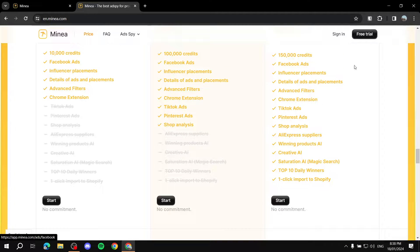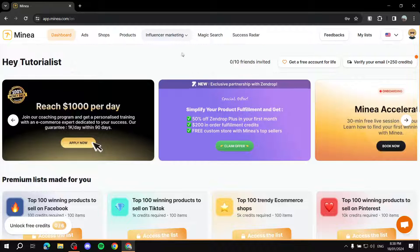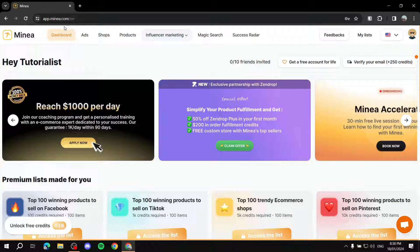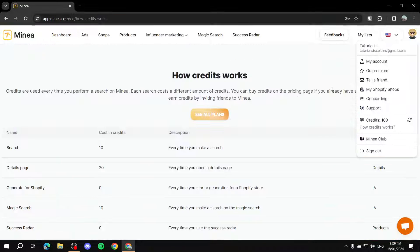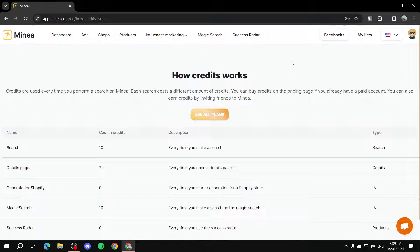To get started, it's very simple — click on the free trial on the top right, and it will ask you to register. You can just sign up and you should be good to go. After signing up, you should find yourself on a dashboard page with ads, shops, products, and more.